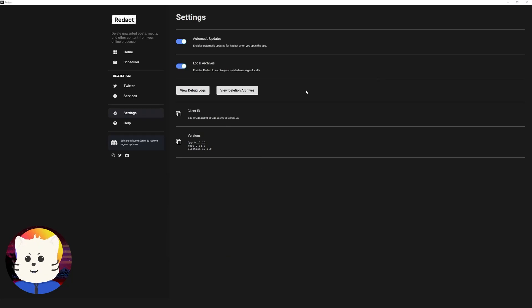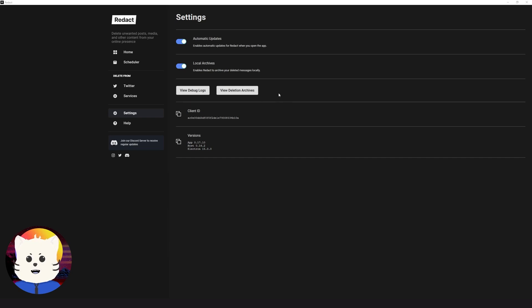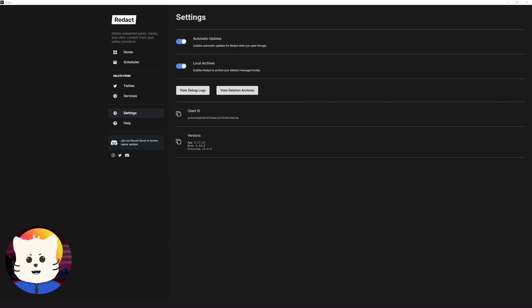So that's it. I hope you have learned something today. That's how to mass delete your tweets using our application here called Redact. You can download it again, the link in the description, redact.dev. And I hope you enjoyed the application. Tweet about us and see you soon and have a good one.